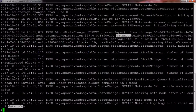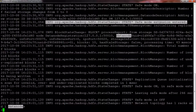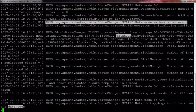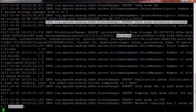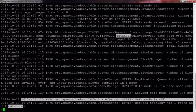Once the specified threshold of blocks have registered, the name node transitions from safe mode into the safe mode extension stage. This is the time safe mode is extended to allow the remaining blocks to register before the name node starts normal operations. Once the extension time is up, the name node transitions to fully operational state. This can be configured in the HDFS site.xml file. By default, the extension period is 30 seconds.